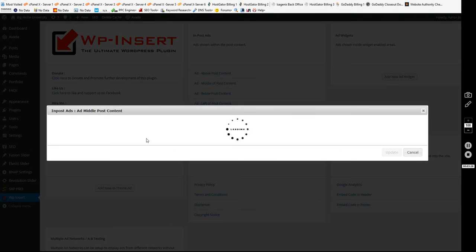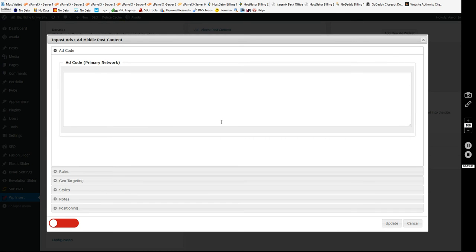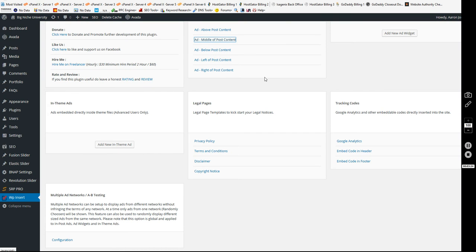Again it works the same way for the middle post content, left or right, you know, anywhere you'd like to place your advertising. Now the coolest thing about this, this is completely free again.